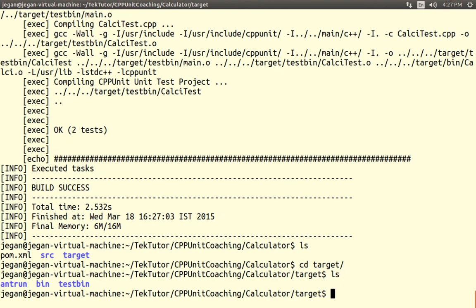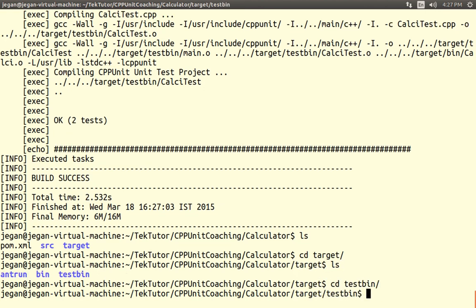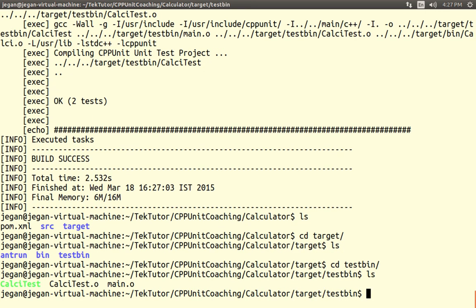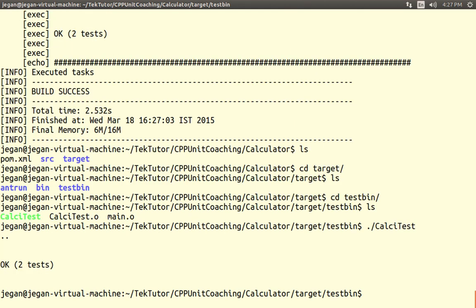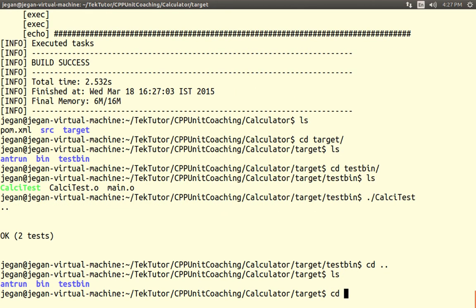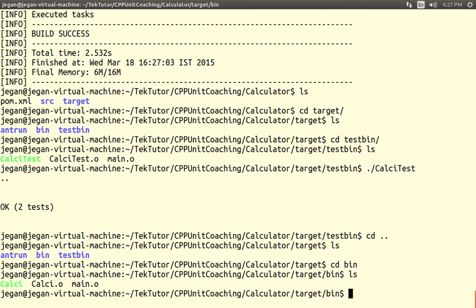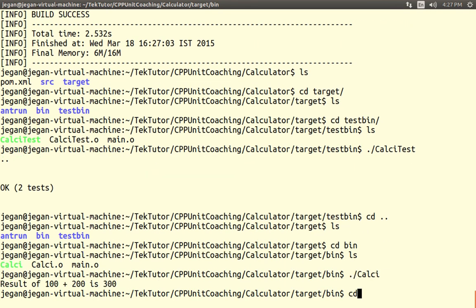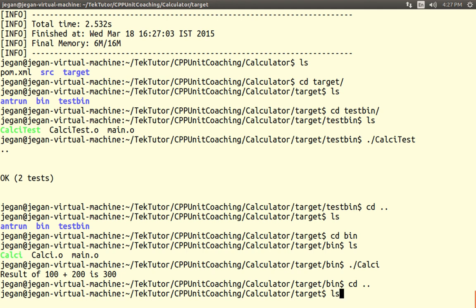Let's check what binaries we have. Our unit tester binary is created and we are able to run it. At the same time the production binaries are also there — as expected. That's it.